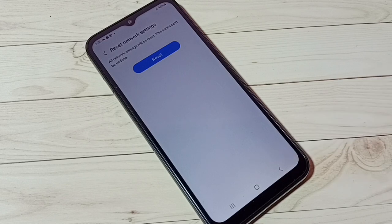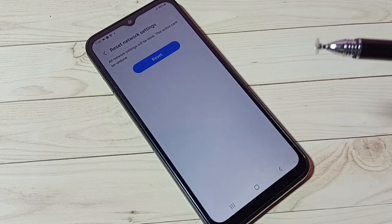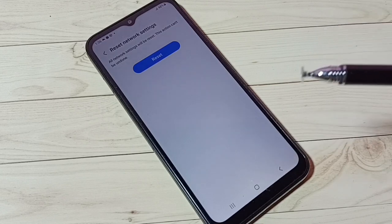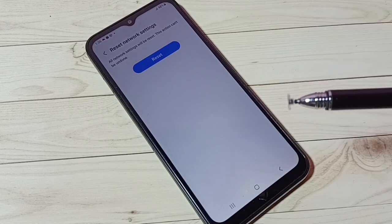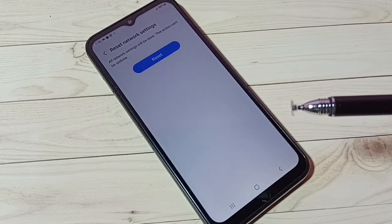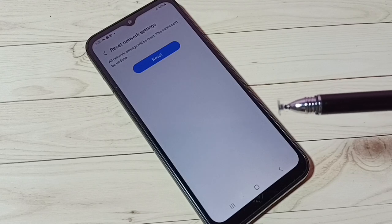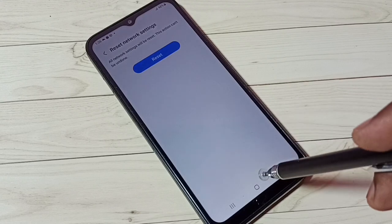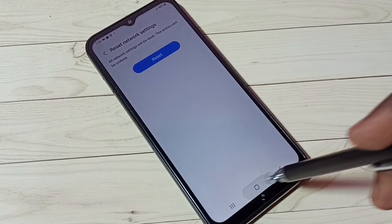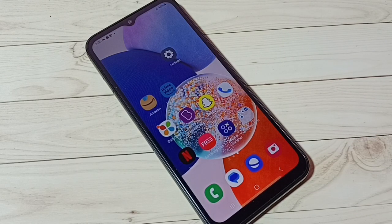It just resets Bluetooth settings. So this way we can reset Bluetooth settings and fix all Bluetooth-related issues. I hope you enjoyed this video — please subscribe to my channel, and please like and share the video.